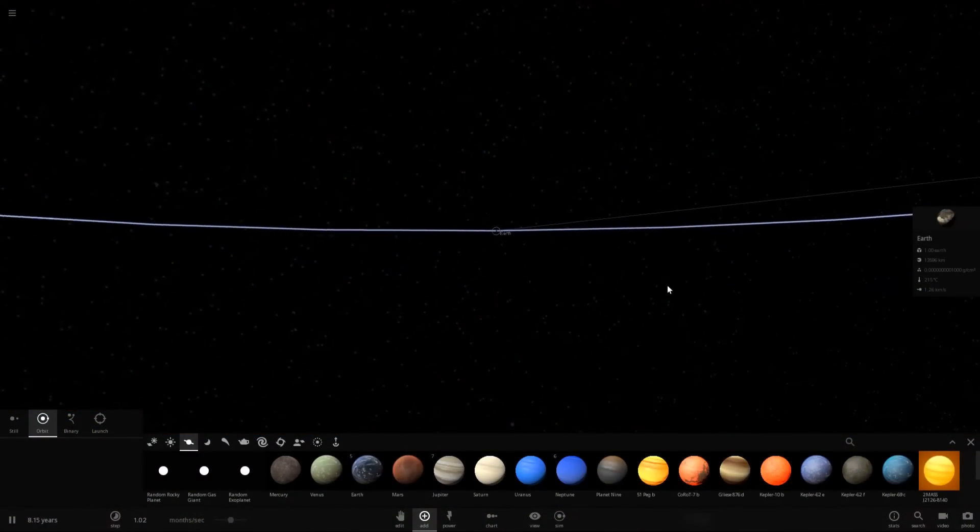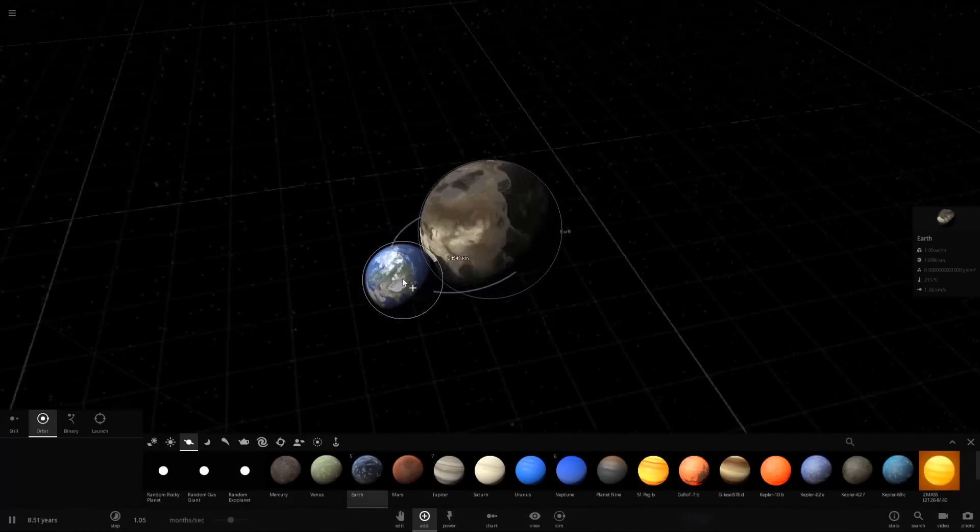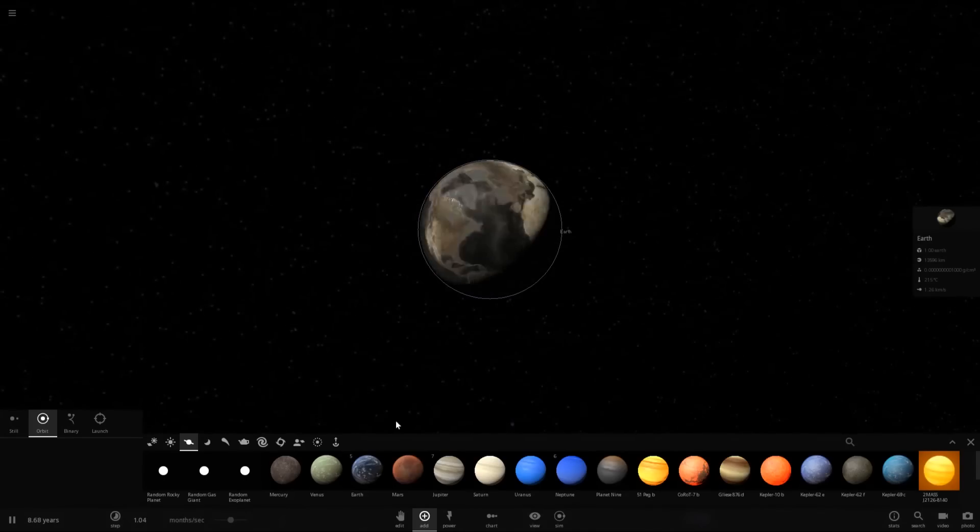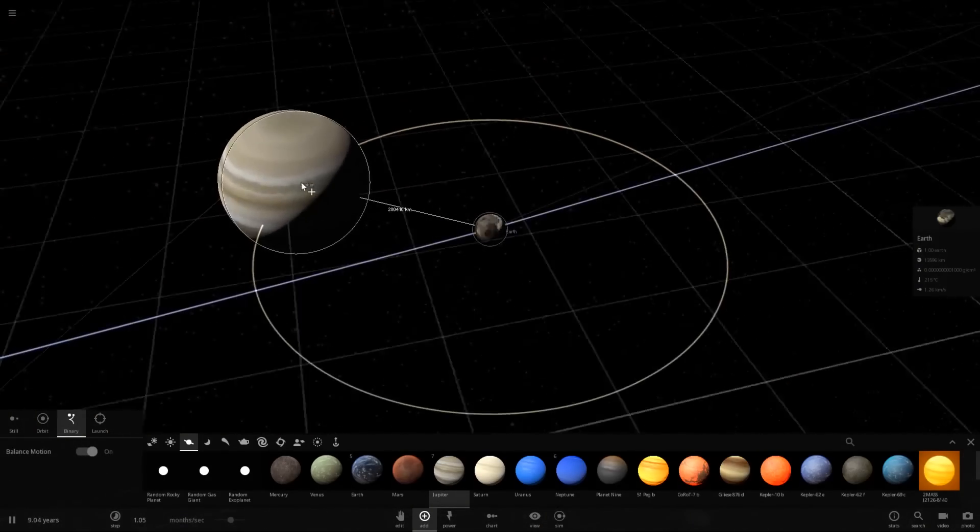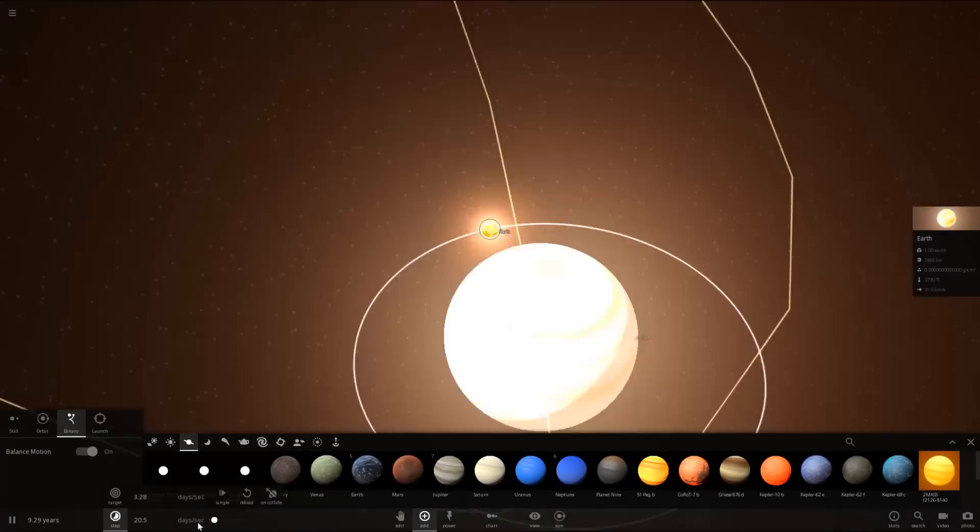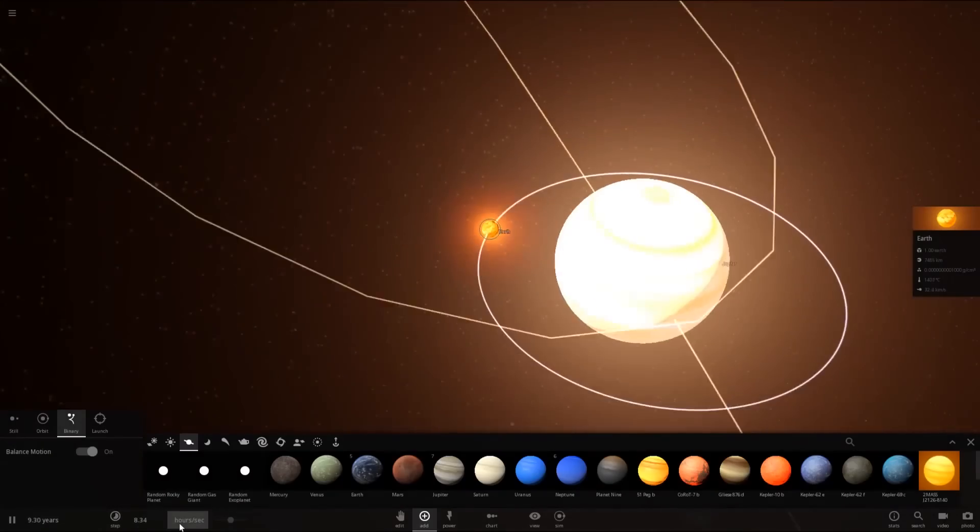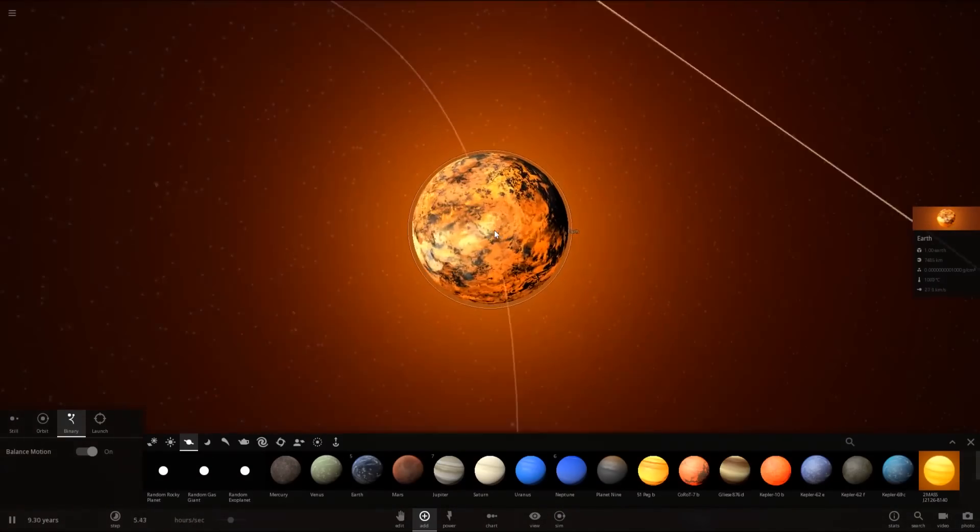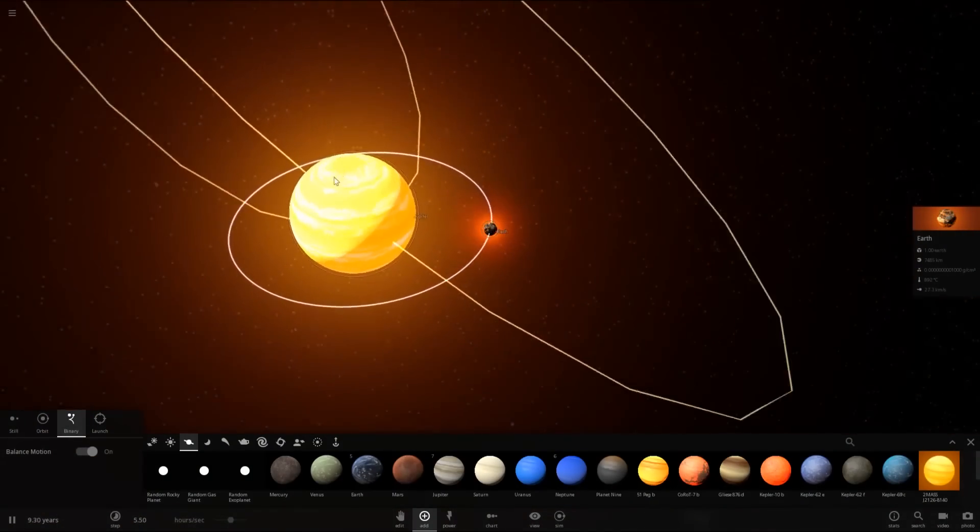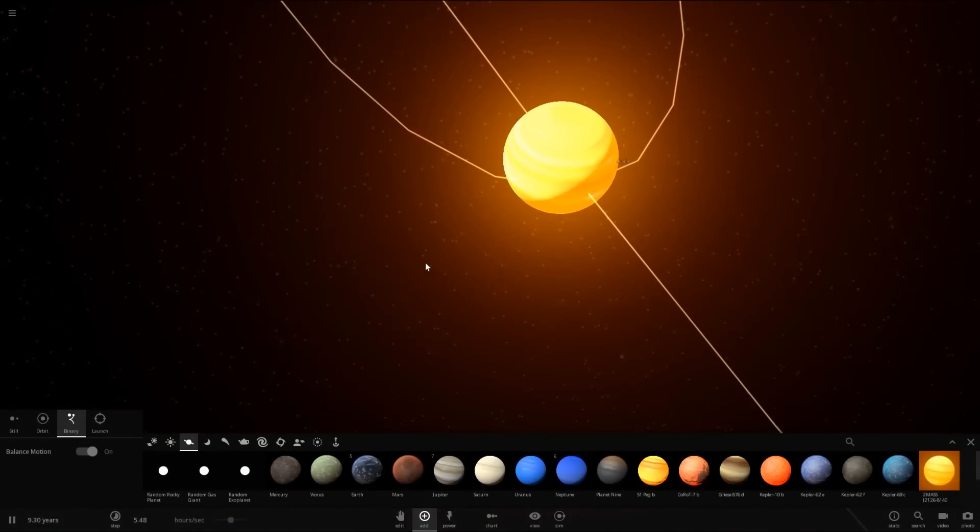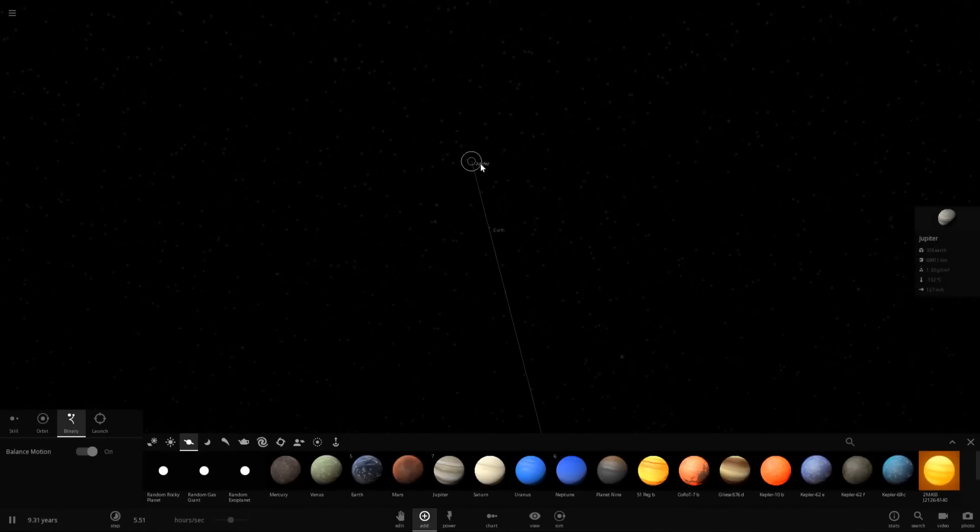And the only way I'd imagine that tidal forces would actually have an effect on this is if a larger mass is actually orbiting around it. Oh, did it just shrink to normal Earth size? Close. So, let's get it in a binary orbit around Jupiter now. Okay. Jupiter's glowing. Earth being torn apart by this, though.